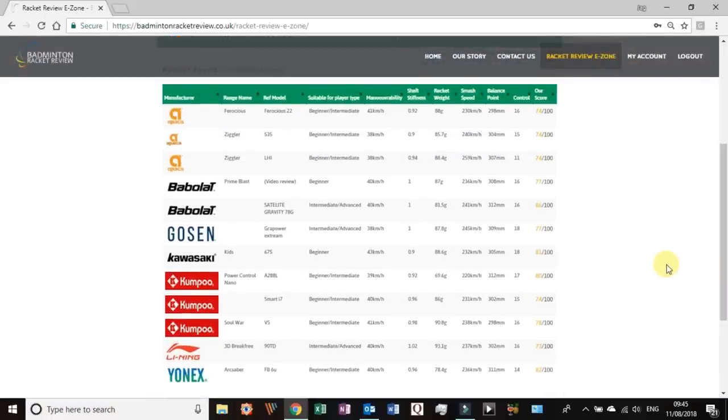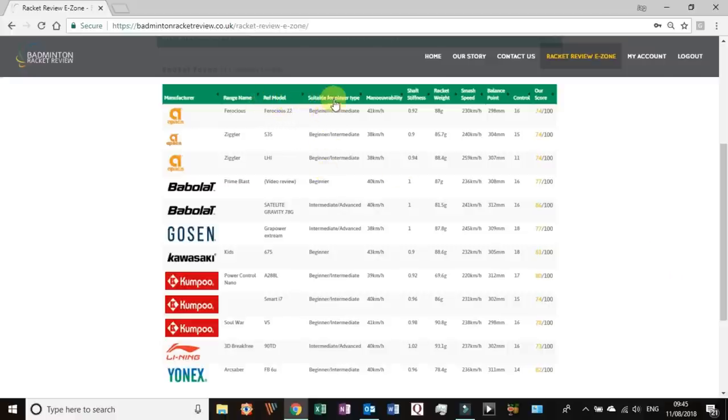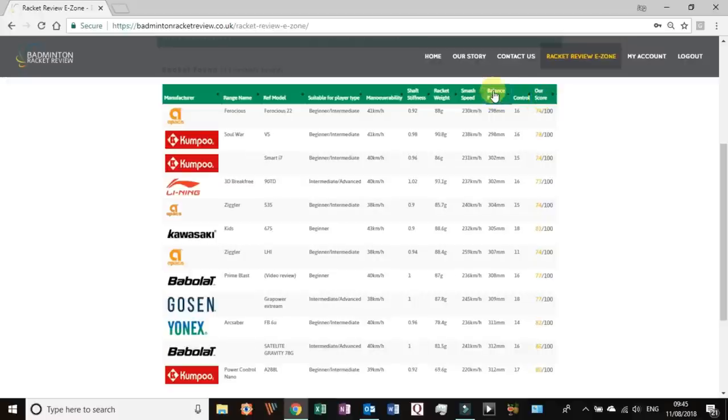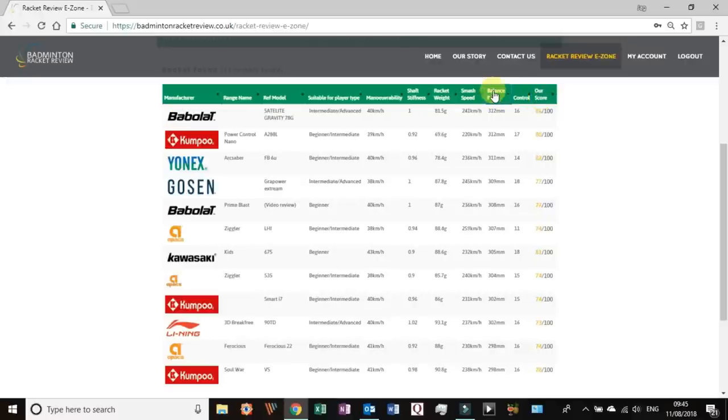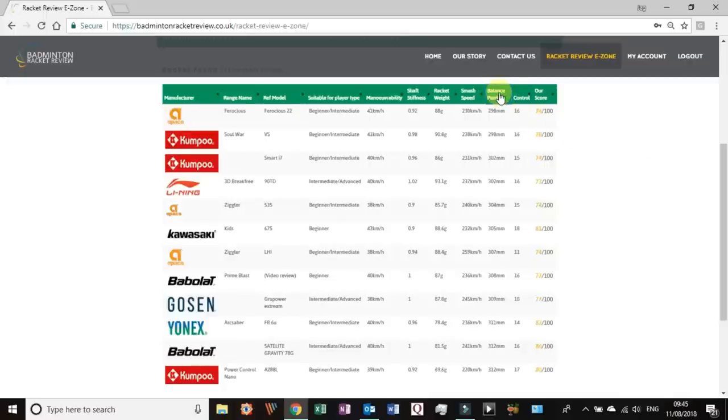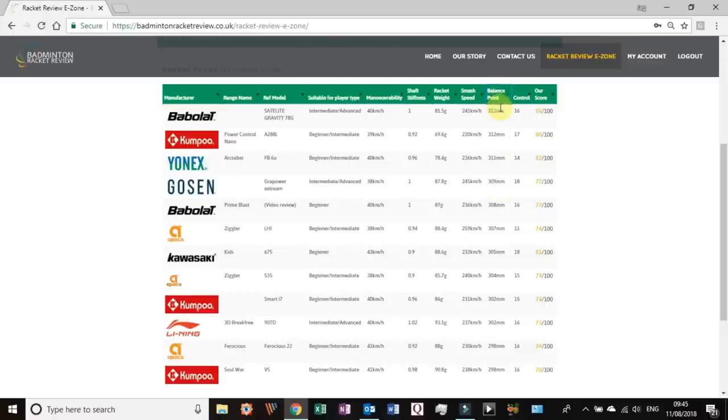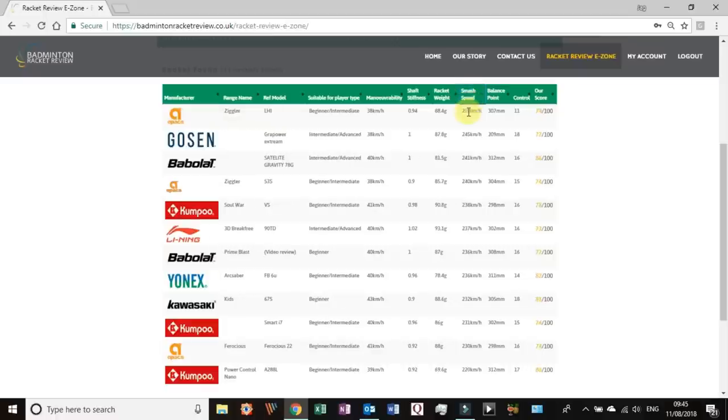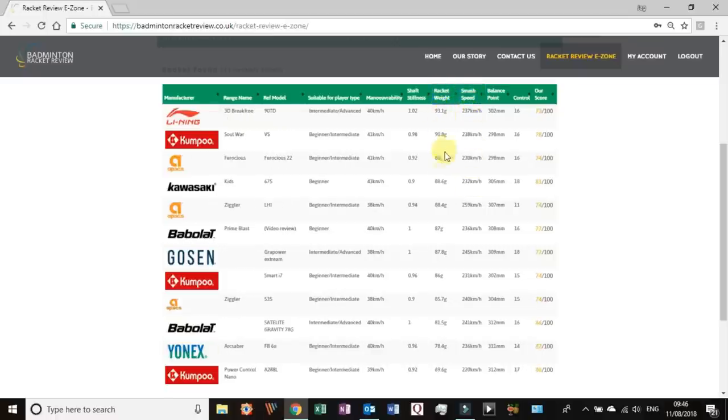And down here it says 12 rackets found. Here we have a list of those rackets and because it's showing one to ten of overall 12 records, we know this is only showing 10 but there are 12 records. We just press that check box and go for all. So here we have the range name, manufacturer, the model reference, what kind of player we feel it could be suitable for, the maneuver speed, shaft stiffness, the overall racket weight, the smash speed, the balance point and control, and the overall score.